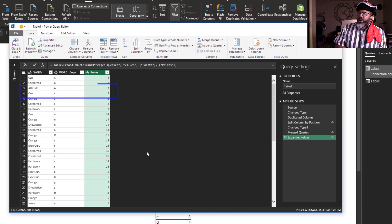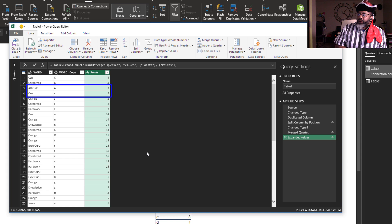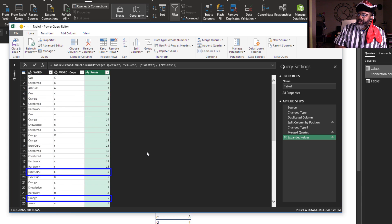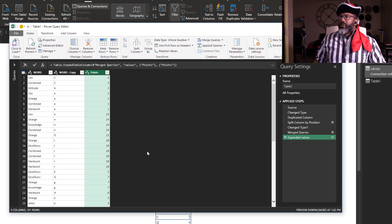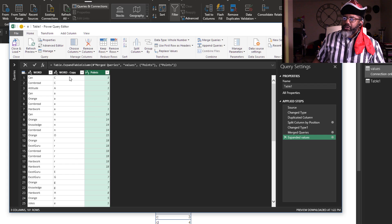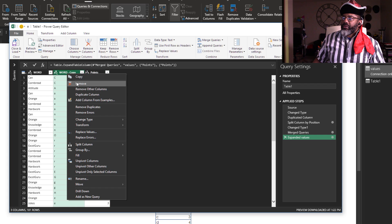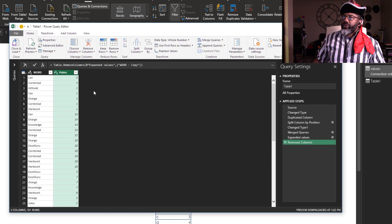Capital A has one, lowercase A has one, uppercase E and lowercase E both have five. That's what we want. We don't need this middle column anymore, right-click it, remove.